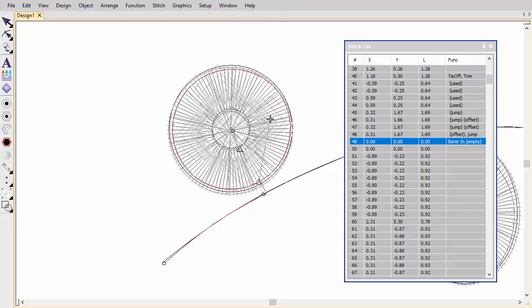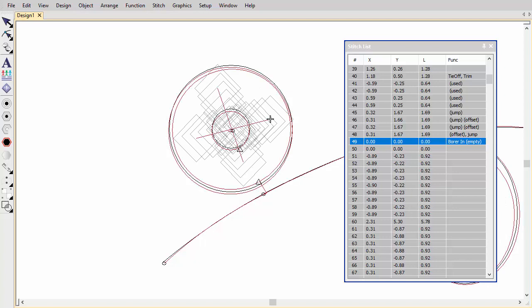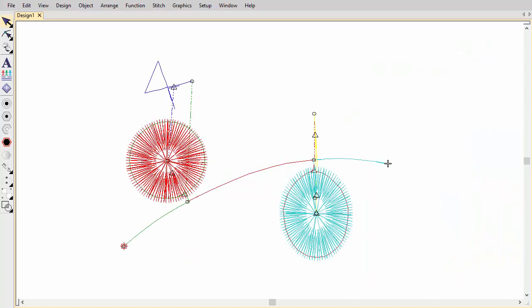In the stitch list, you will see borer in and borer out functions whenever the borer knife is engaged. Diamond shapes represent borer cuts on the fabric. Size indicates depth of cut. Any offset required occurs when exporting to production file.